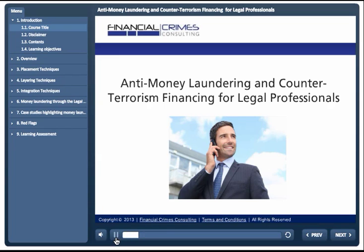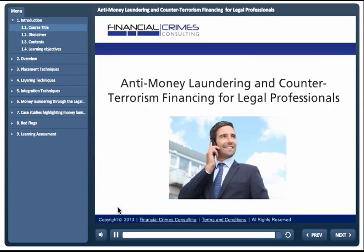Welcome to the Anti-Money Laundering and Counter-Terrorism Financing for Legal Professionals course. This course is designed to provide you with an introduction to potential money laundering and terrorism financing risks that you may face in the normal course of business.